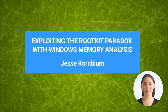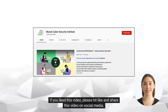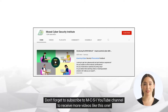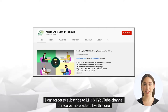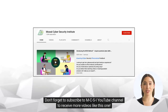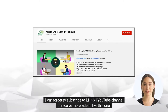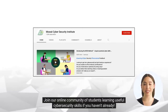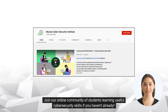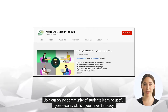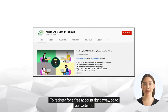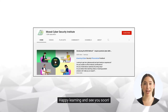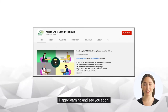If you liked this video, please hit like and share it on social media. Don't forget to subscribe to the MCSI YouTube channel to receive more videos like this one. Join our online community of students learning useful cybersecurity skills. To register for a free account, go to our website. Happy learning, and see you soon.